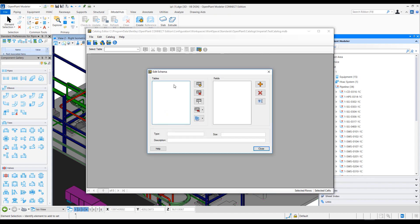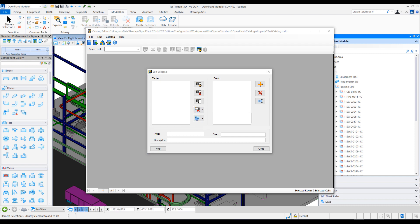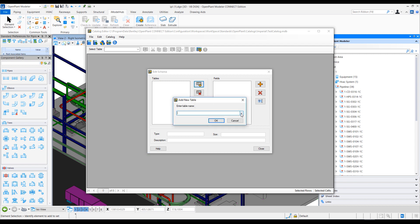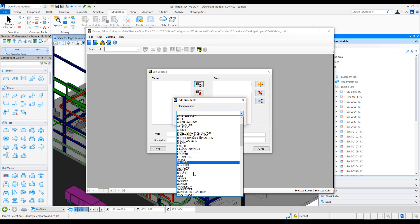Once the new catalog is created, it asks to edit the schema — by schema we mean what type of tables this catalog will contain. We'll come to the Import XLS options. We have a few options here but let's first add a few tables. There are different ways you can add a table — right now I'm manually adding and selecting tables.